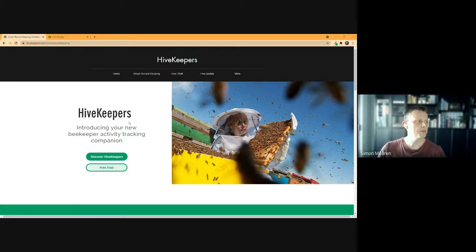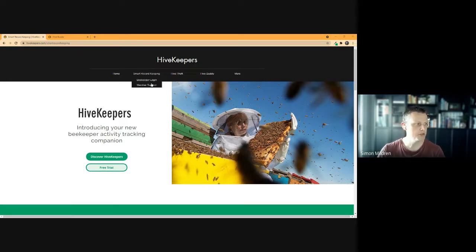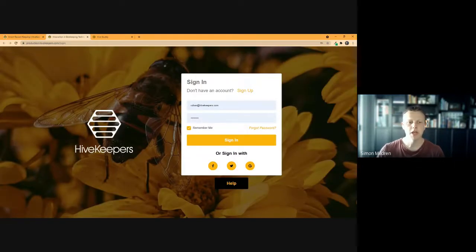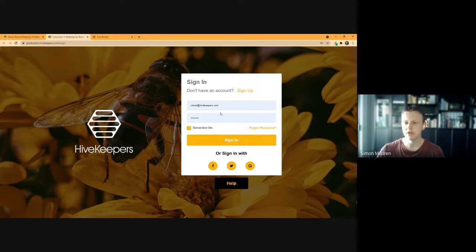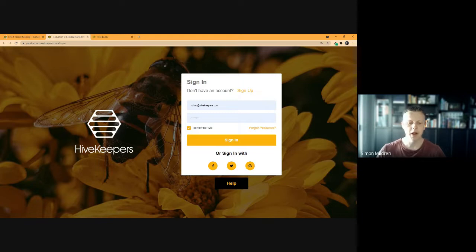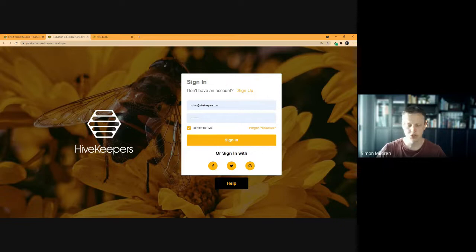At the moment you can see I've got the HiveKeepers website up at hivekeepers.com. This is our normal website where you can access information relating to HiveKeepers. Up in the top menu under 'Smart Record Keeping' you'll see 'Beekeeper Login.' It'll open a fresh browser giving you the opportunity to either sign up for an account or sign in if you've already created one. Note that if you've had a previous HiveKeepers account from the last few years, you will need to create a brand new login.